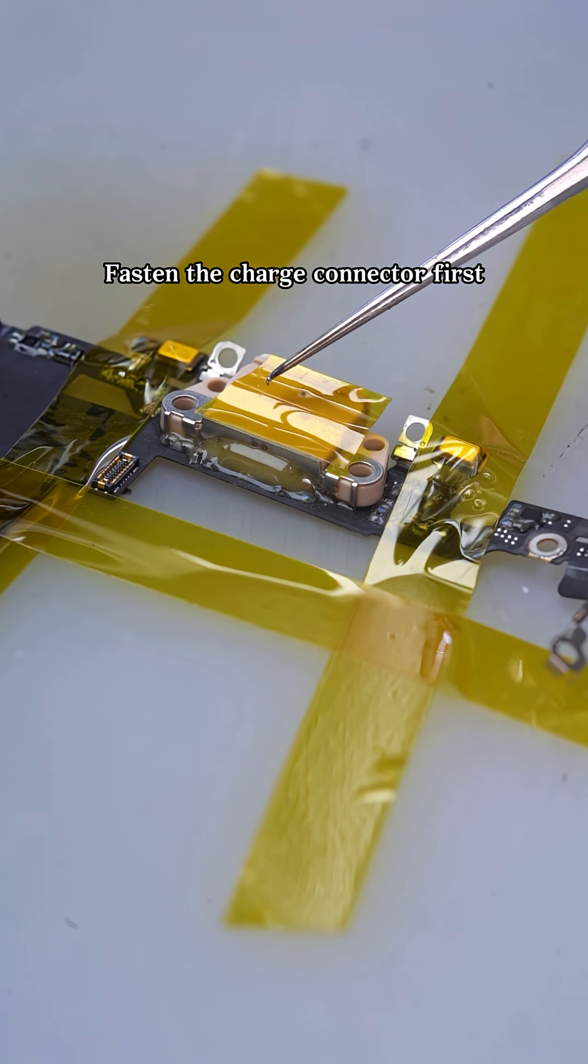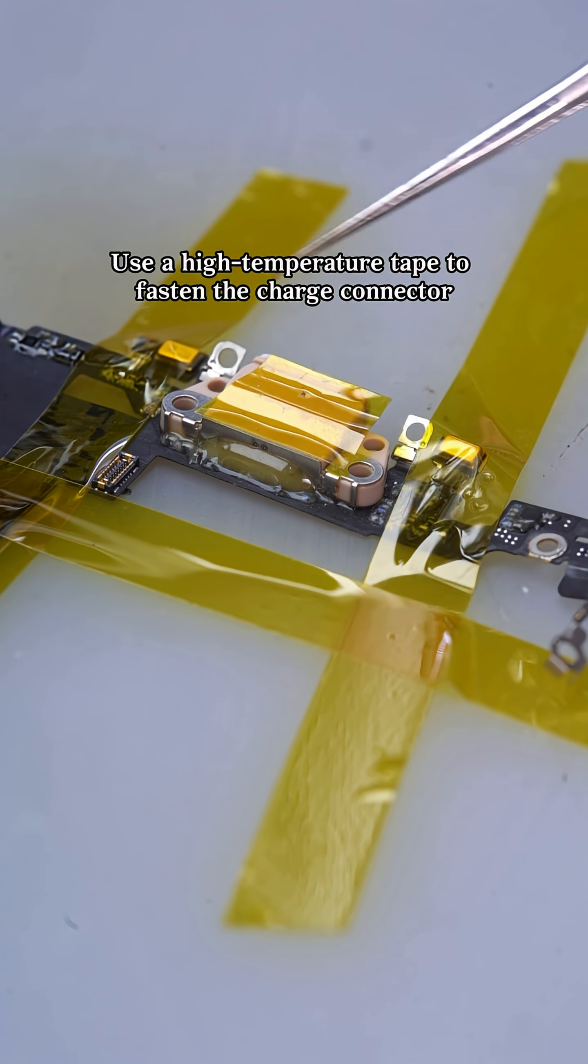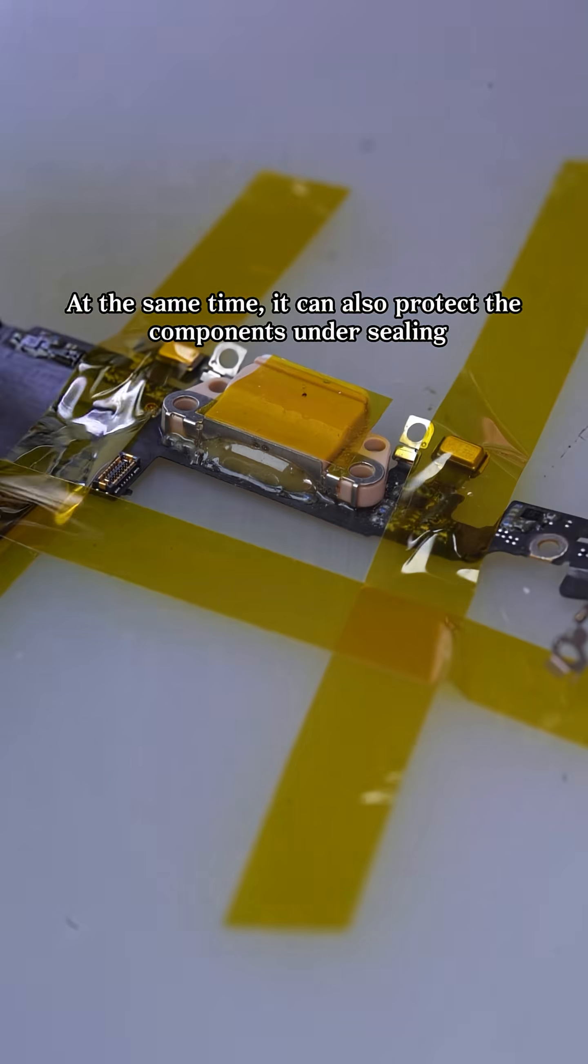Fasten the charge connector first. Use a high-temperature tape to fasten the charge connector. At the same time, it can also protect the components under sealing.